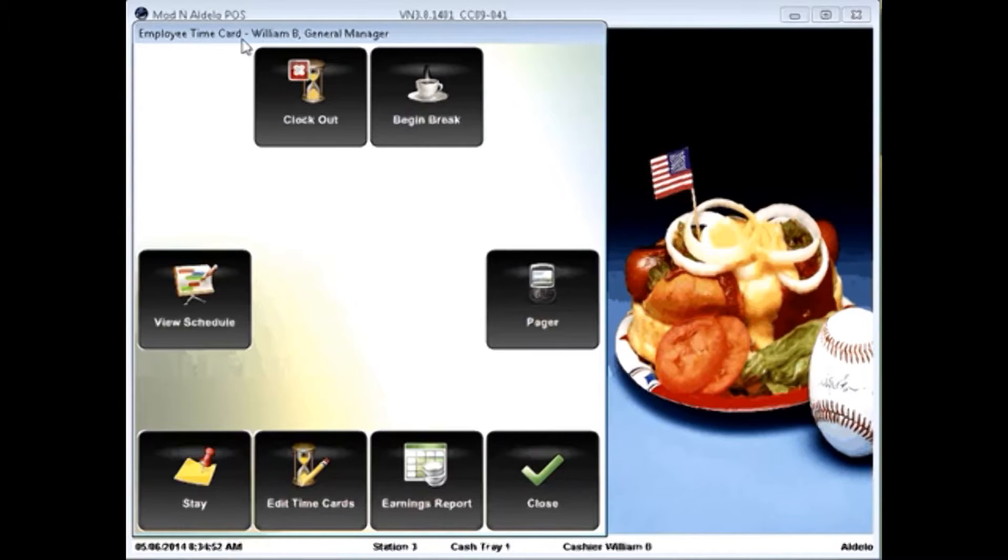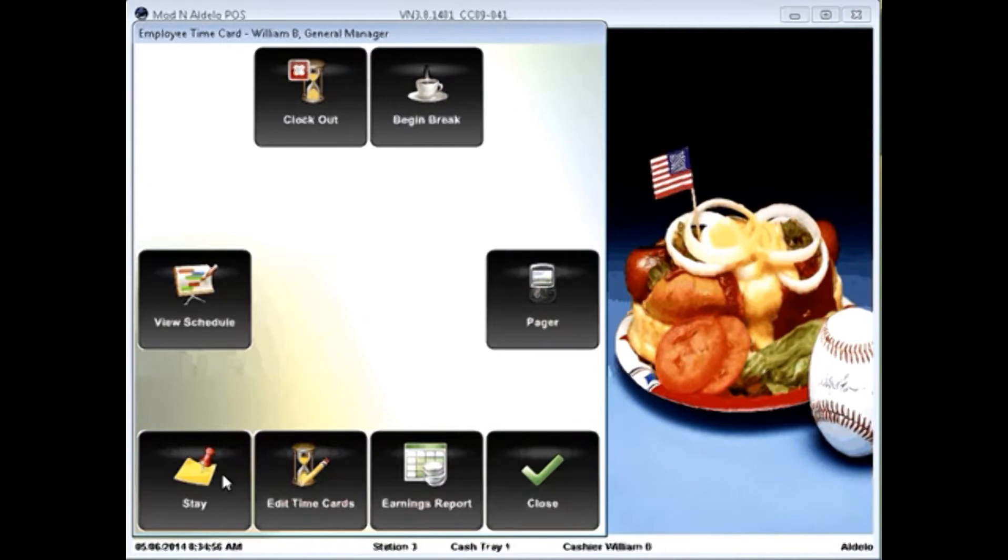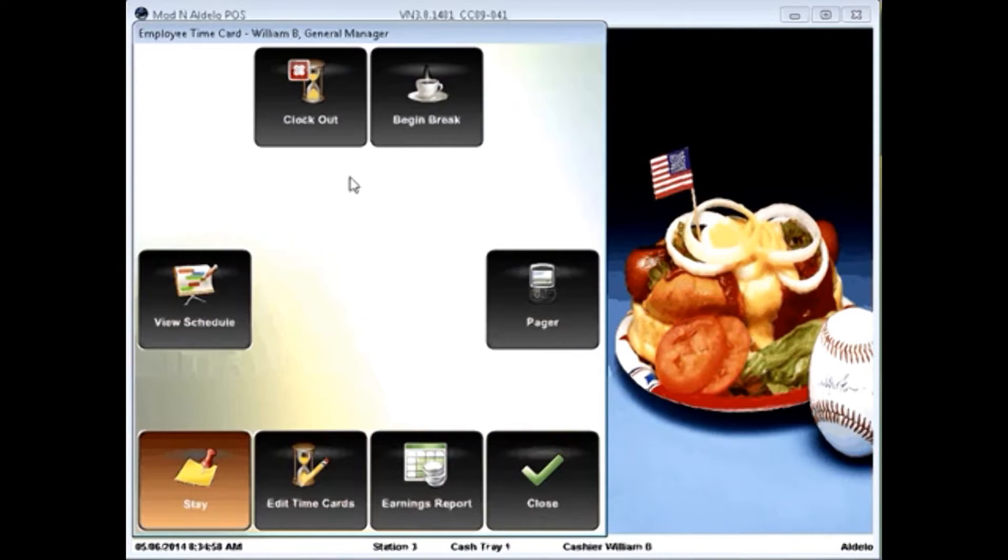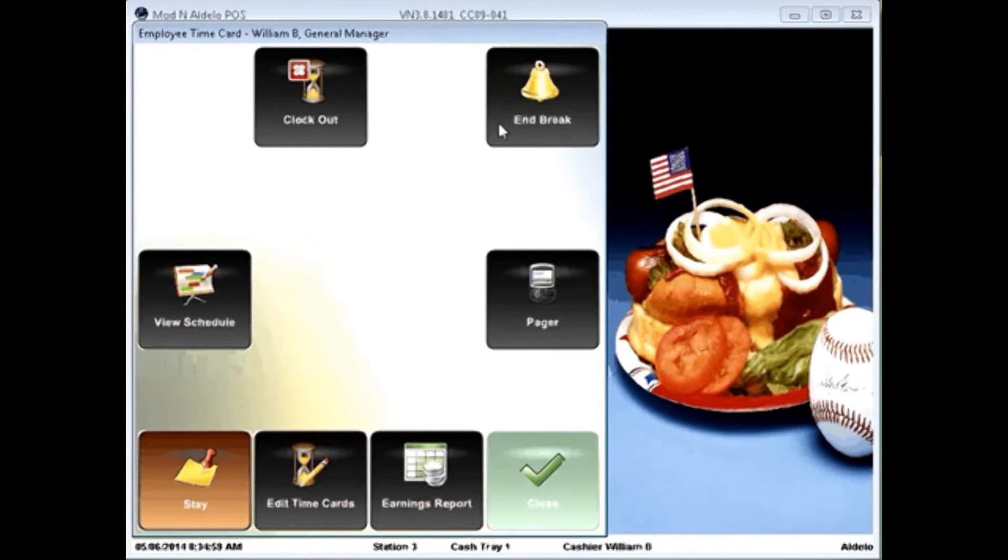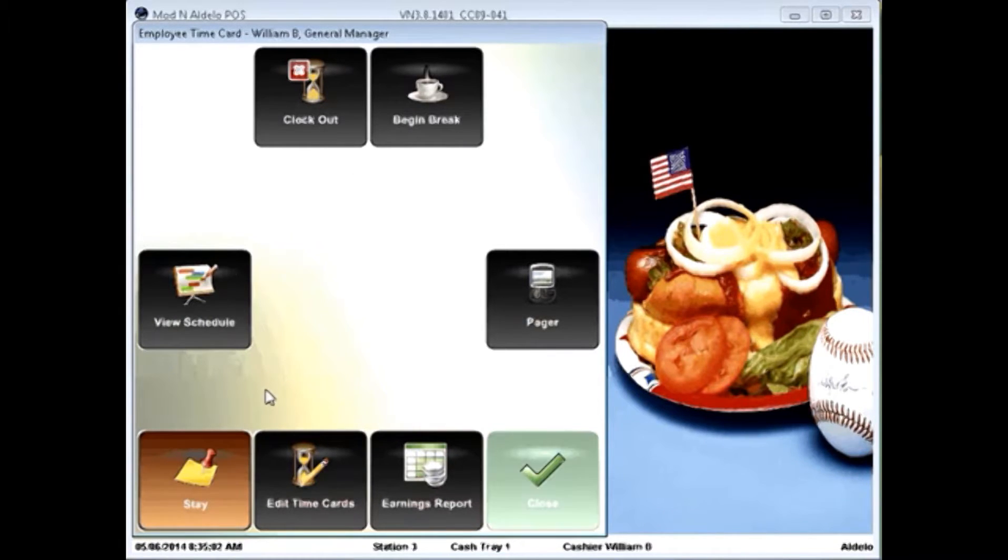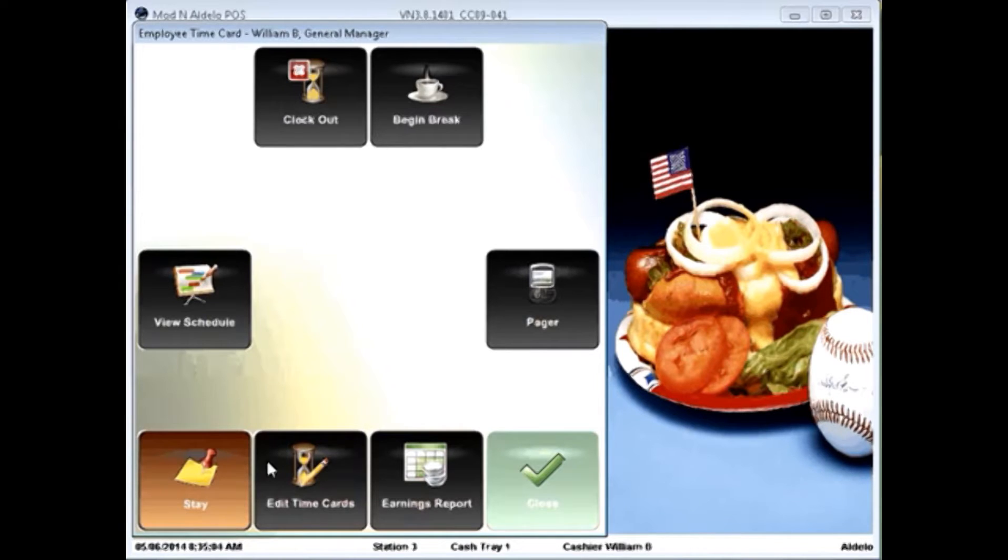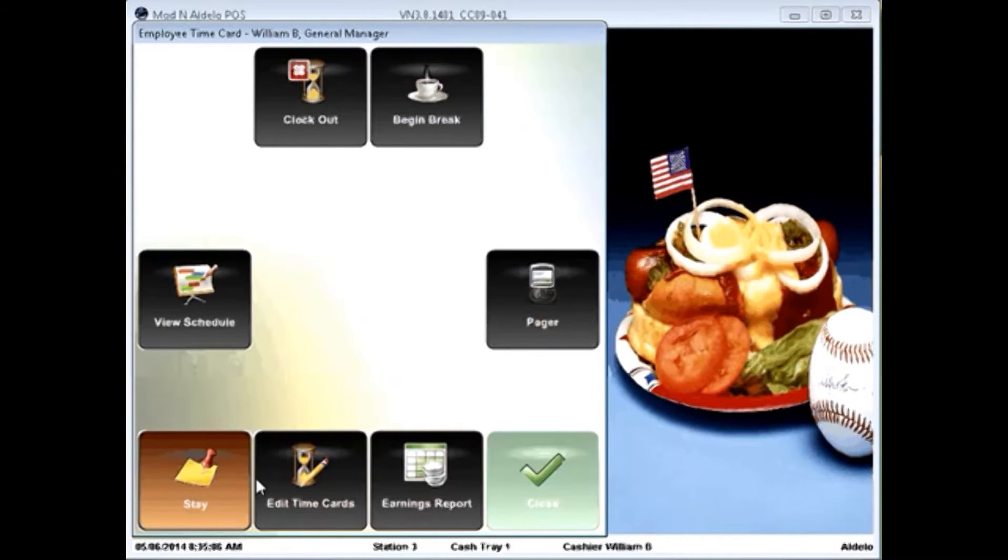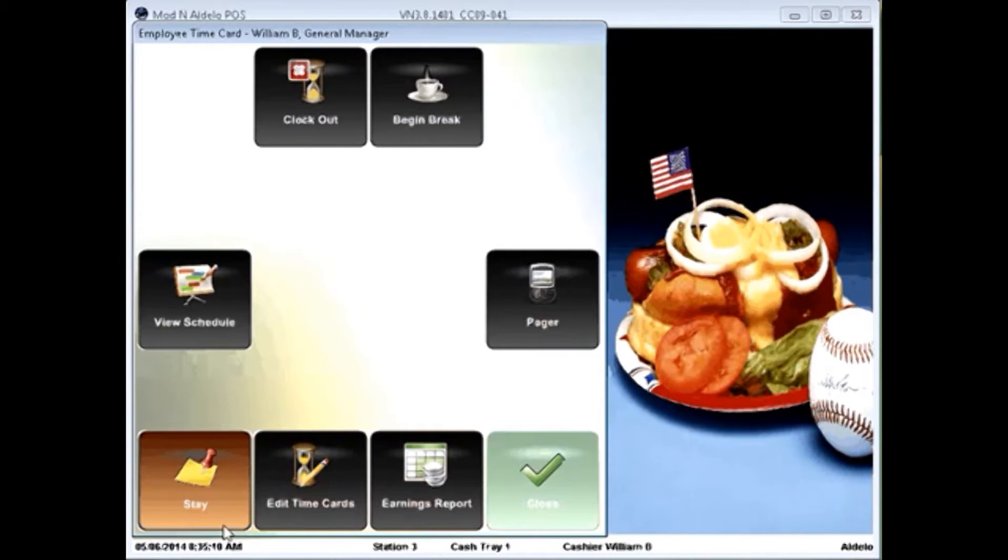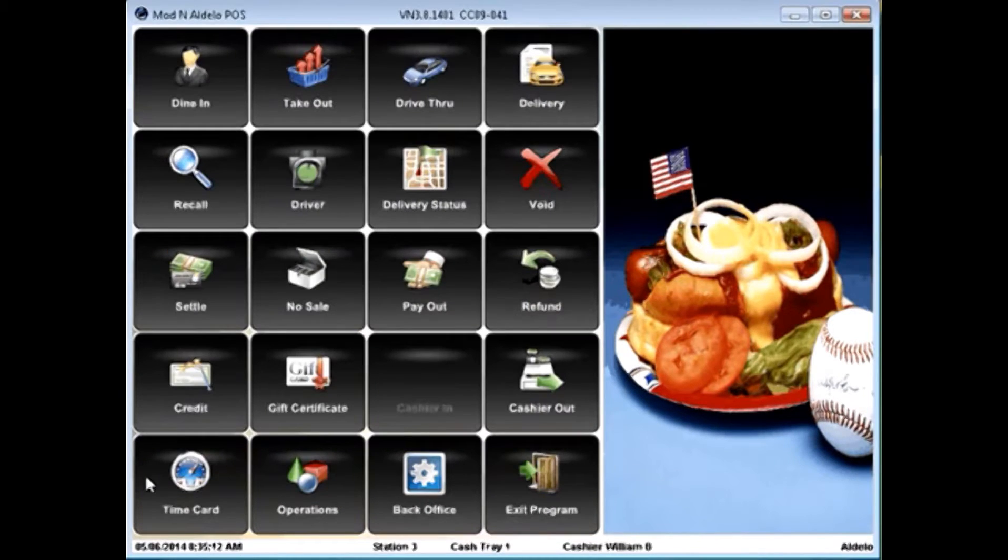You'll notice the clock in button disappears because I'm already clocked in. The Stay button will allow me to stay in this screen as I click through buttons. I can view my schedule, set a pager. If you have the access authority, you can edit time cards, view earnings reports, or simply hit close.